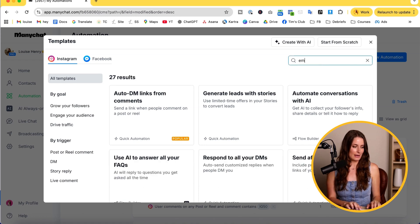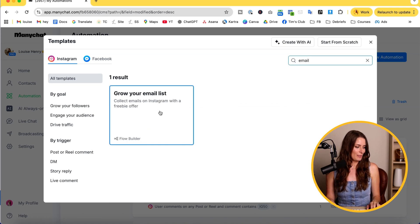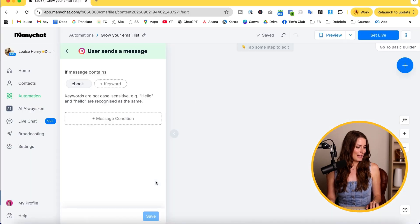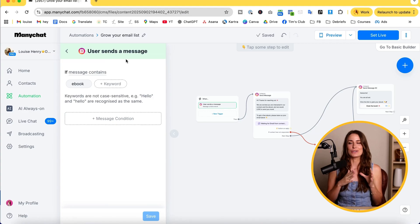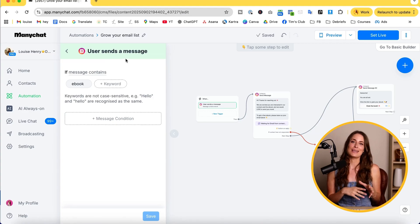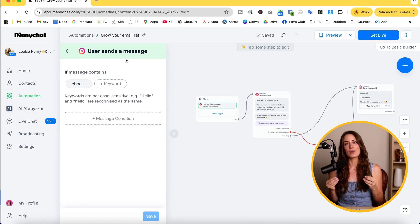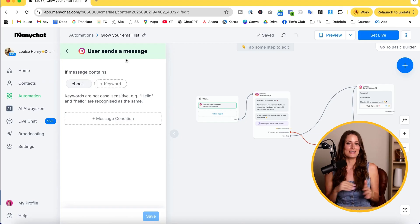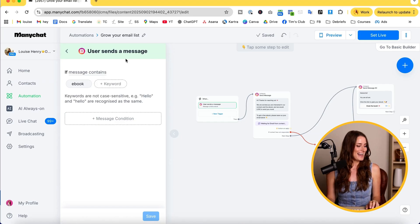Step number three is to set up your ManyChat automation. We need to set up a simple flow inside ManyChat that asks for their email. Luckily, ManyChat has made this process easier because they have created a template. Click Automation, then New Automation, and type in 'email.' You'll see one to grow your email list — click on that and click Set Up Template. The starting trigger is when a user sends you a message. You can also set it up so that if someone comments underneath your post or reel, the automation starts. We're going to do both. Right now, if a user sends you a message with the word 'ebook,' this will start.